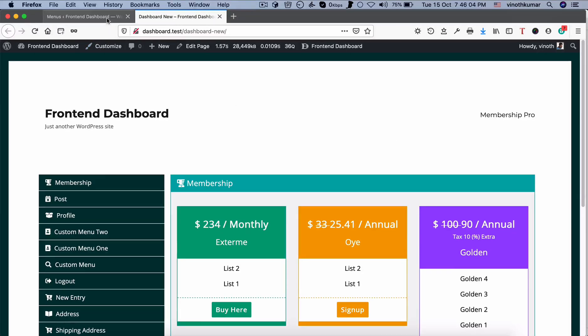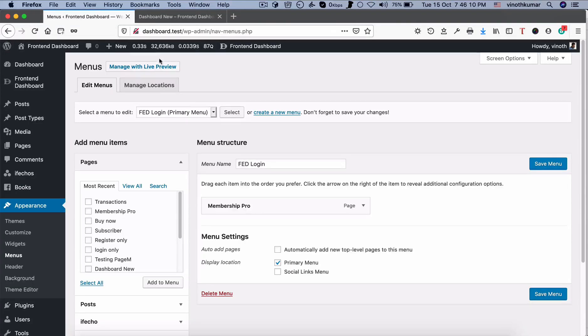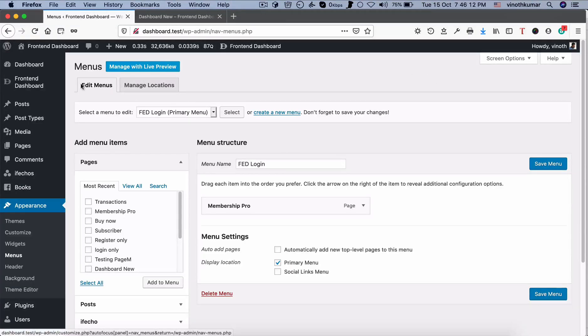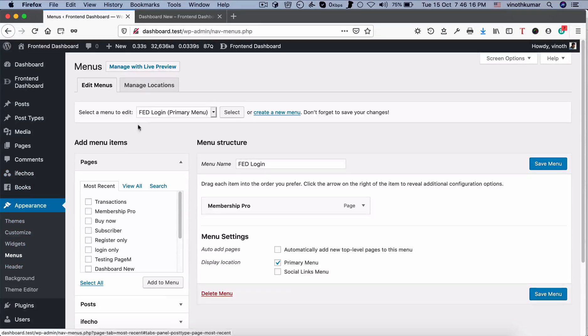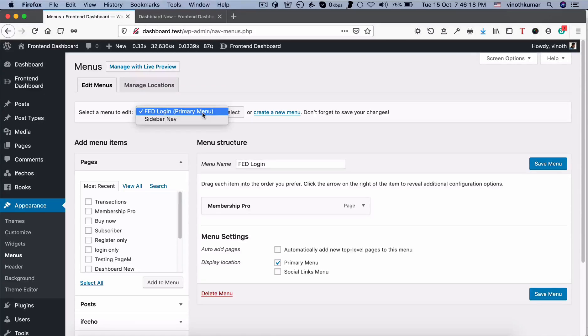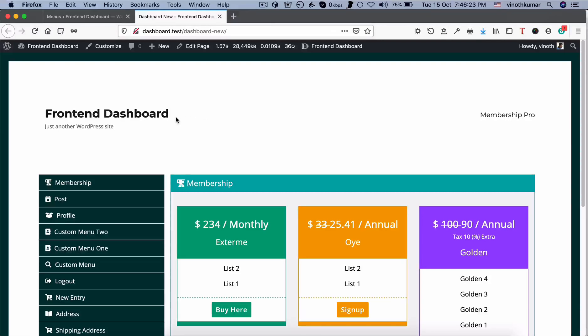Right now, you can see only one menu in the top in this theme. For example, if you go to the WP dashboard, you can see appearance, menus. Inside the open menus, you can see this primary menu has been selected, which is being used in this theme here.